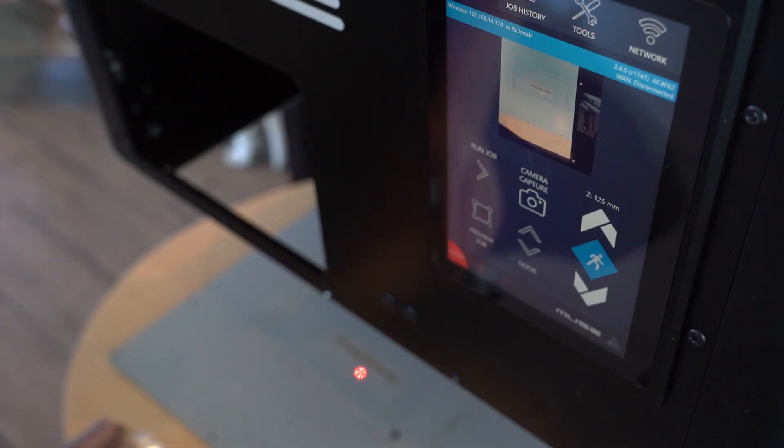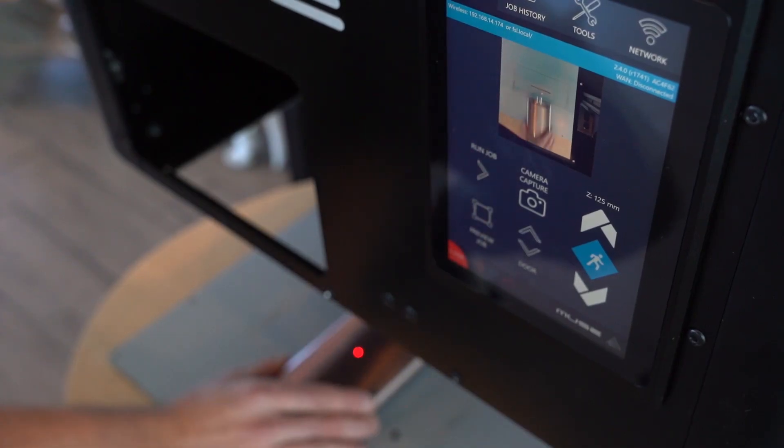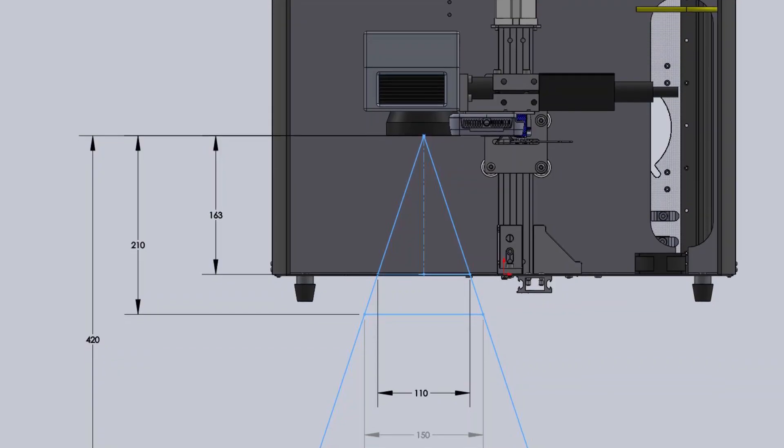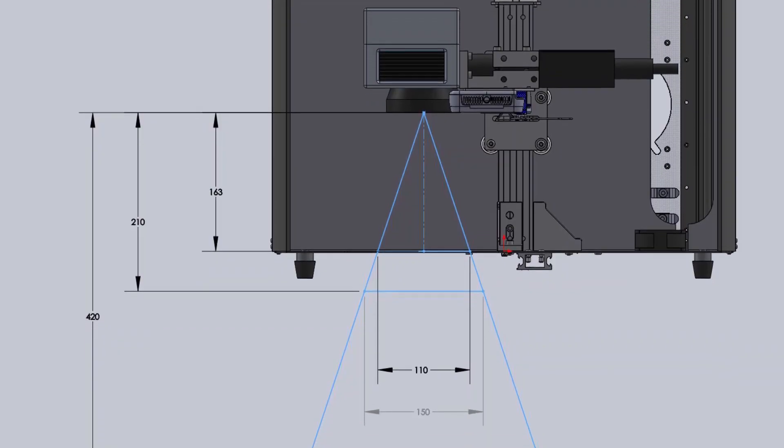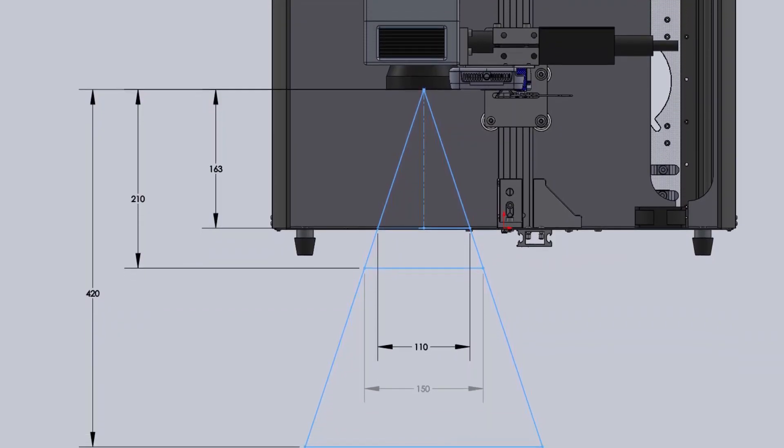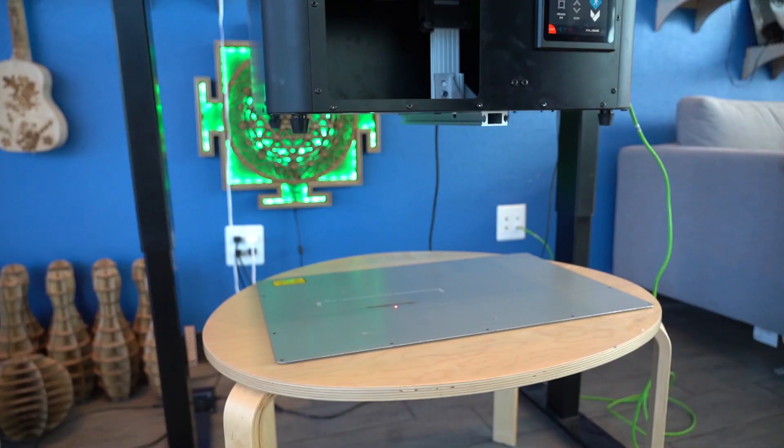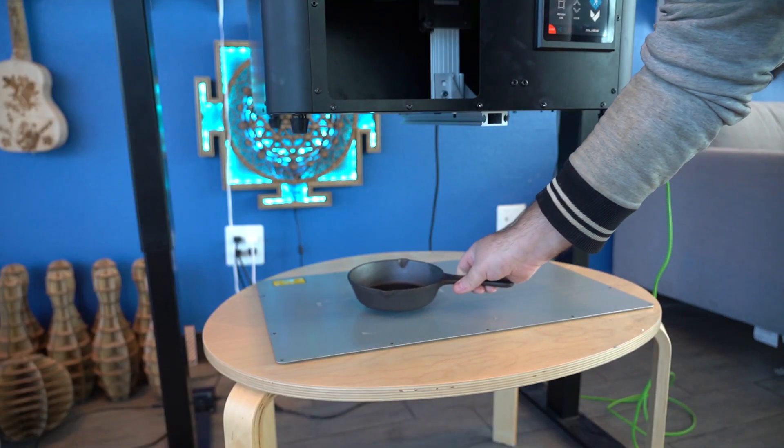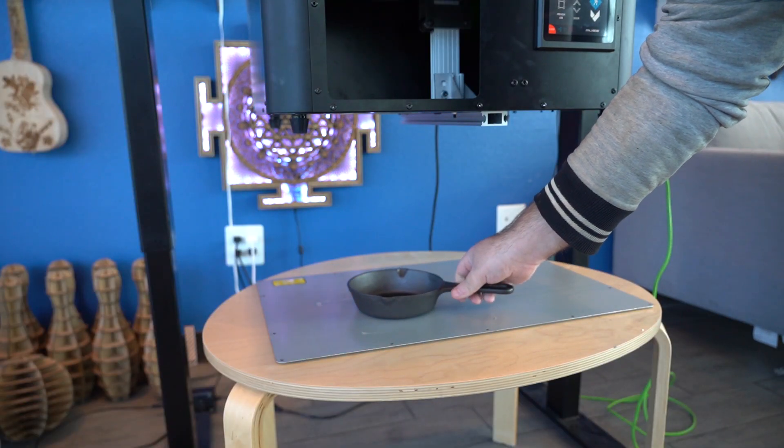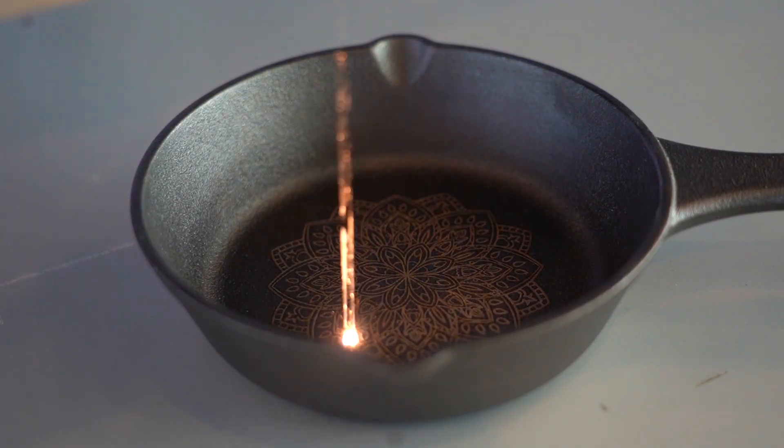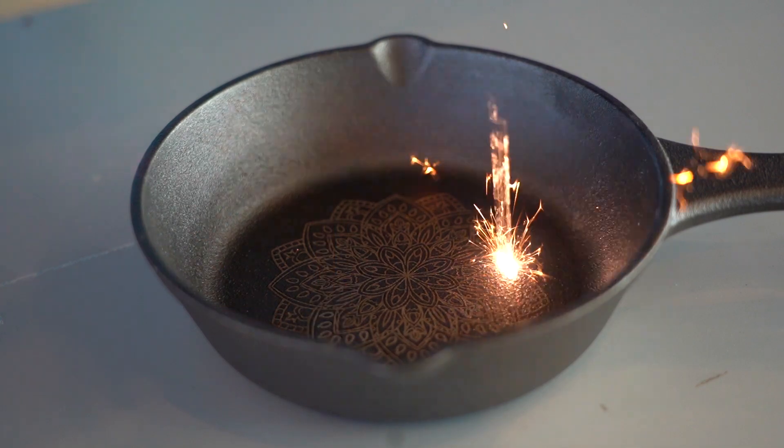As with the rest of the Muse line, the Pandora has a removable floor. And if you swap out lenses, it can operate like an open fiber with a much larger work area. We engraved most of the objects in this video in the open format, so you can see the process a little better.